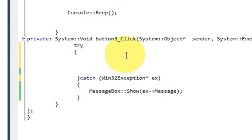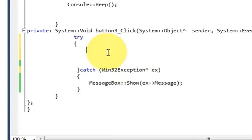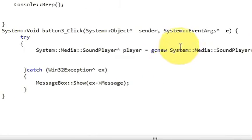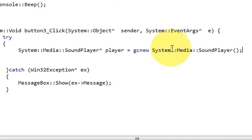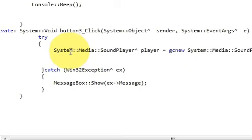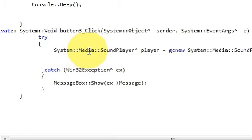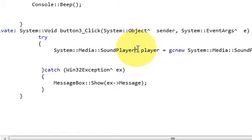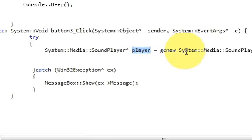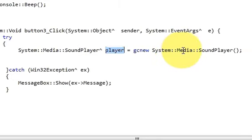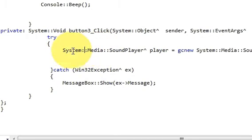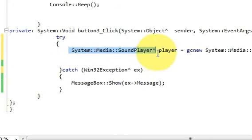In this try block, first you need to declare a sound player which is in the System::Media library. So System::Media::SoundPlayer and this small caret symbol, this is our variable name, equals gcnew System::Media::SoundPlayer. So we declared our sound player.